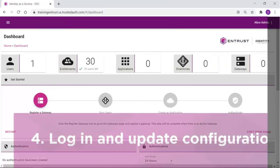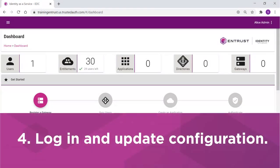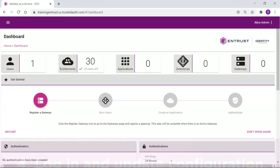Once logged in, the steps to complete the configuration of your IDaaS instance will be presented. These items are based on the decisions made during the wizard and will serve as a reminder of the steps to complete.